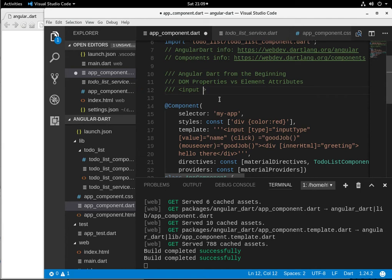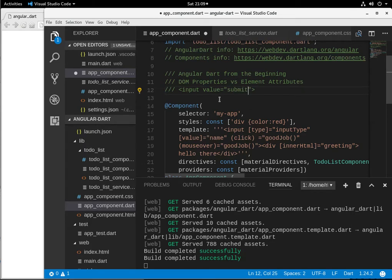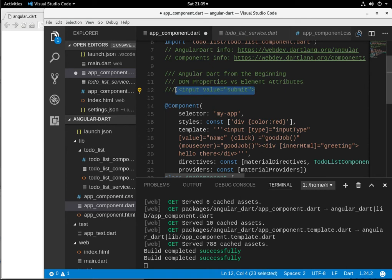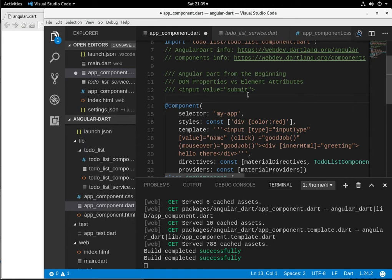So, let's just say value equals submit. What happens is that element attribute has the value of submit. That is unchangeable. It will be submit, it is submit, and that's just the way it is.